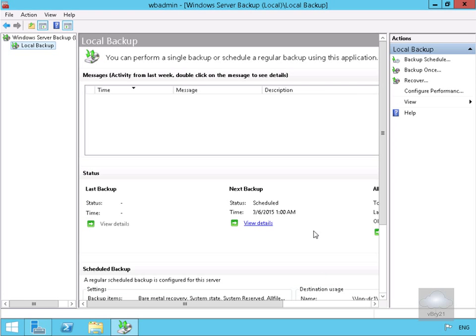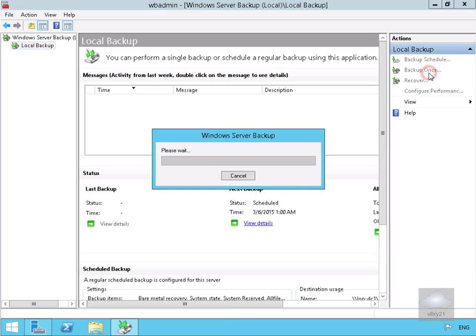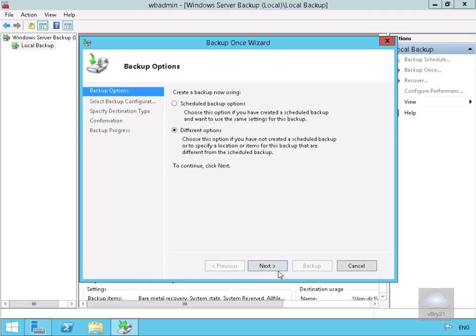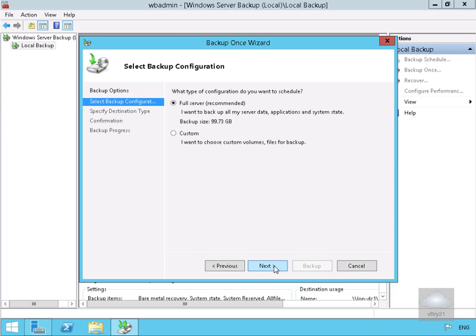The other way we can do a backup is an on-demand backup. If we go for backup once, we can go with scheduled backup options or different options. I'm going to go with different options. I don't want to do a full server backup at this point. Select next.